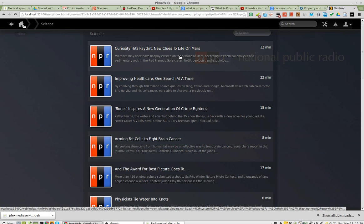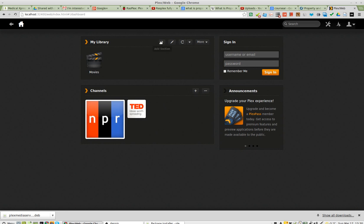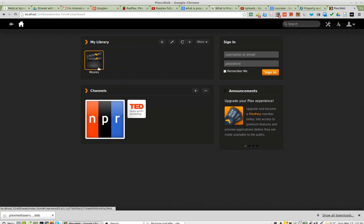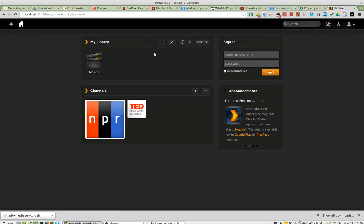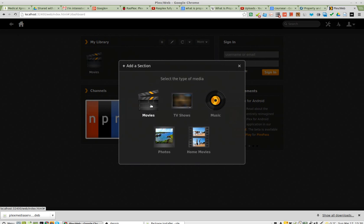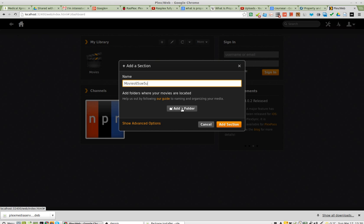Now, what I have a beef with is that when I try to add sections to my library, I click add section. And I'll just go with movies. I'll call it whatever. And then I click add folder.